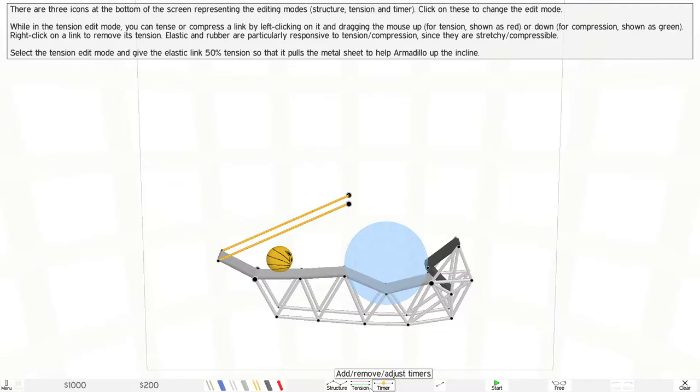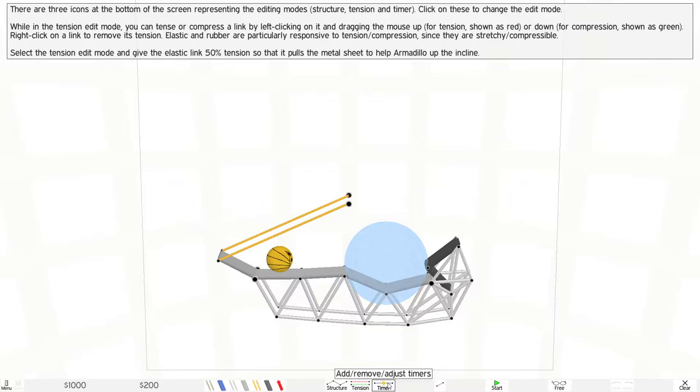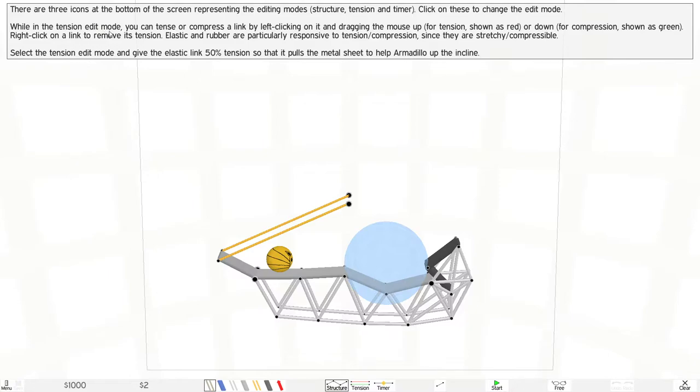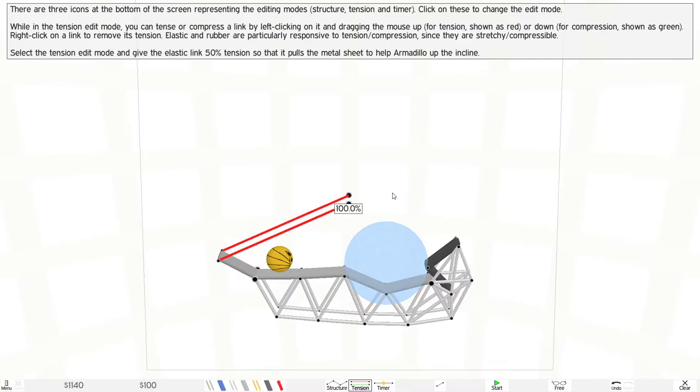You can change the edit modes right here just like this. Tension is an edit mode where you can tense or compress a link by clicking on it. In tension mode, you can increase the tension of something.